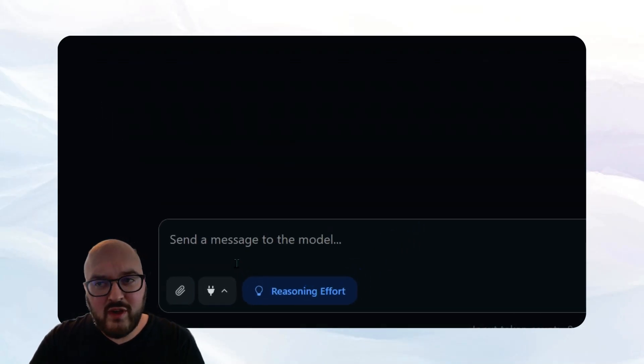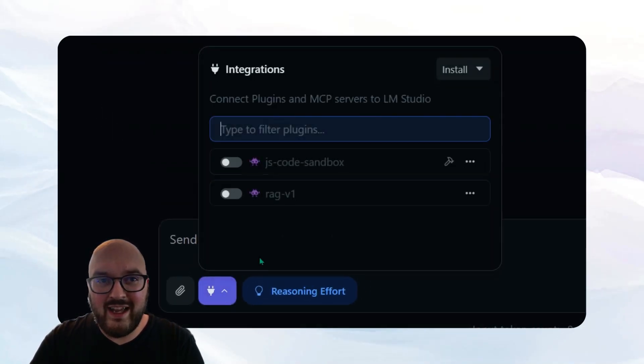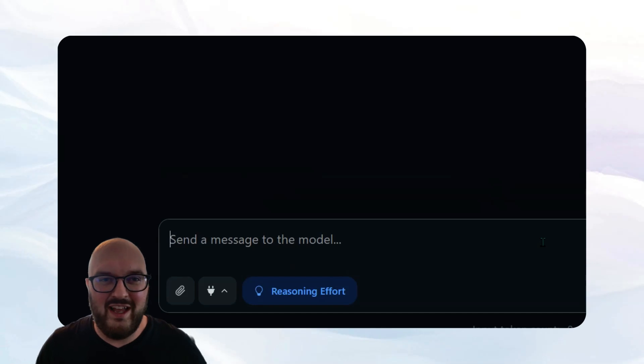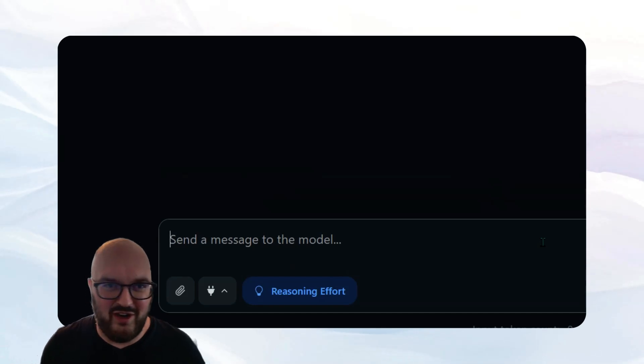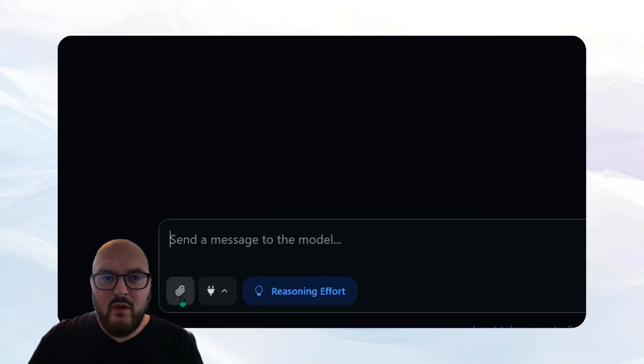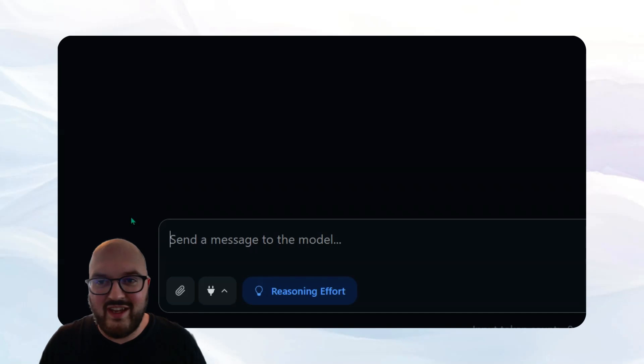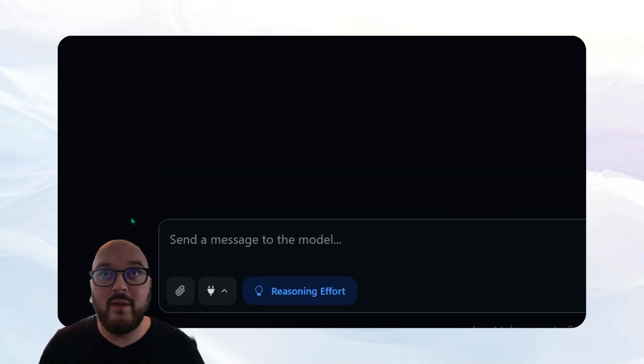And then we also have some tools we can give it. I'm not going to get into this, but the idea is you can give it tools like, for example, a tool that allows it to check the weather or something like that. We can also upload and attach files that it can use as reference, just like any other large language model you might be using.